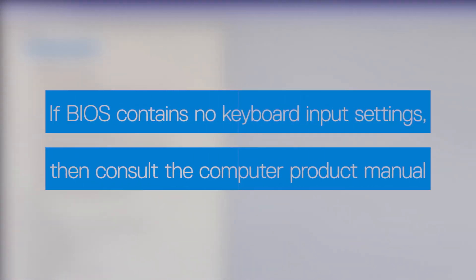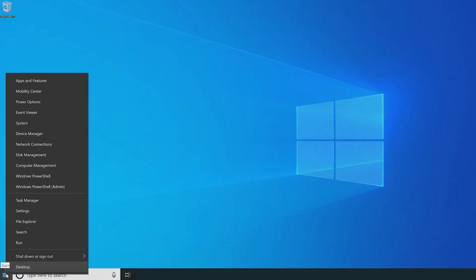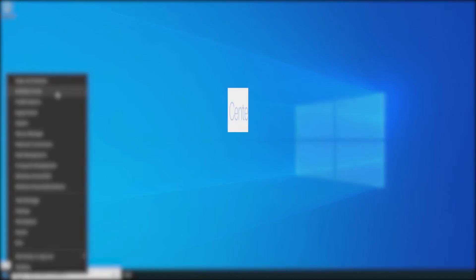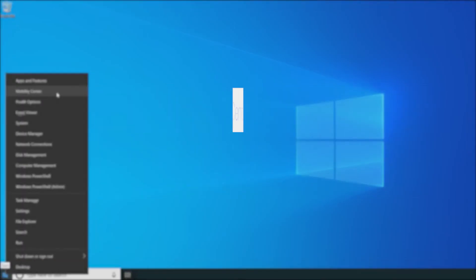To use the Windows Mobility Center, right-click the Start button and select it. If you are using Windows 10, you can access the Mobility Center by pressing the Windows key with the X key.